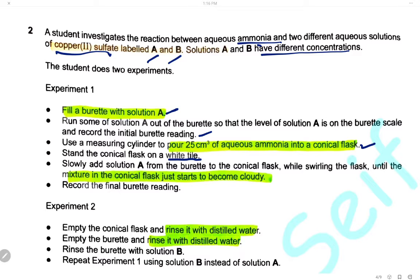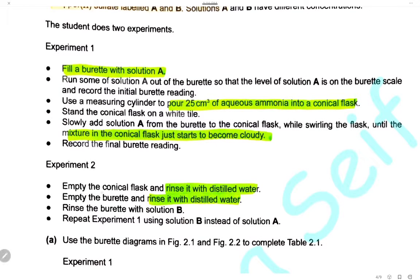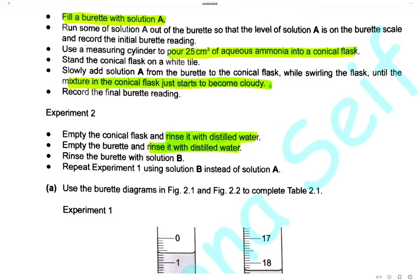Slowly add solution A from the burette to the conical flask while swirling the flask, until the mixture in the conical flask just starts clouding. Record the final burette reading. We will repeat this experiment for solution B, but before experiment 2 we must empty the conical flask and rinse it with distilled water, rinse the burette with distilled water, and rinse it again with solution B before adding solution B to the burette.